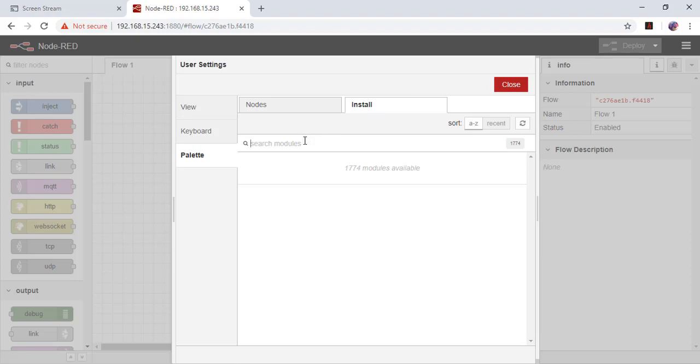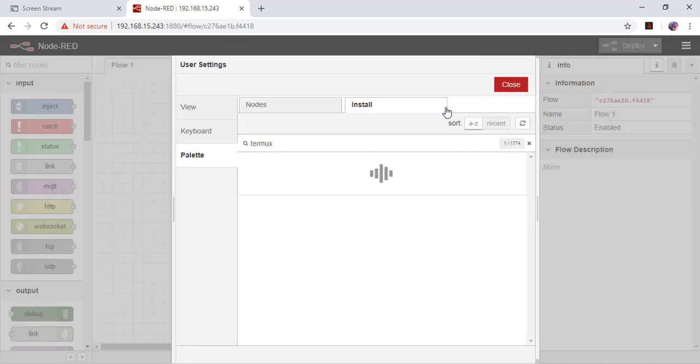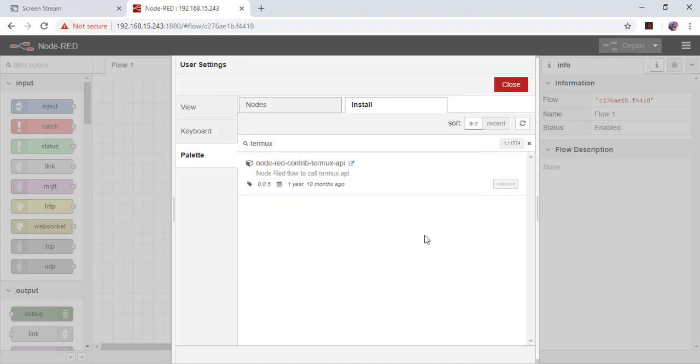Search for Termux API and install it. Click install and let's wait a bit for the installation to complete.